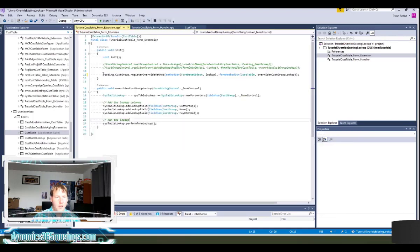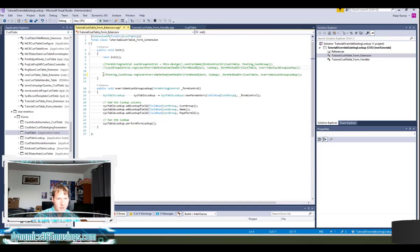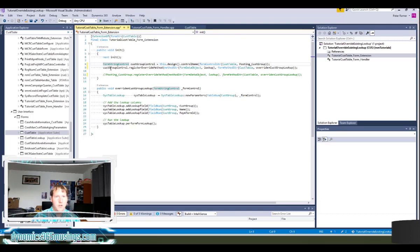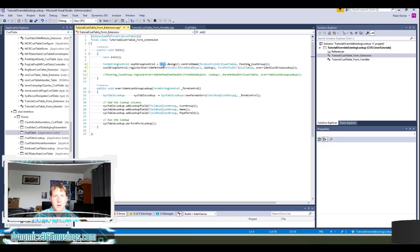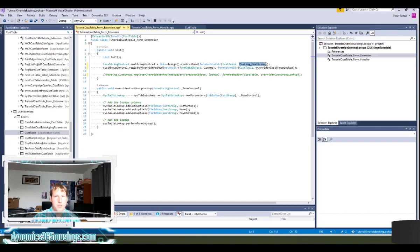So to do that, I'm going to go ahead and comment out this line and uncomment these two lines above. So in this case I have this line here where I'm going to use the this keyword to say look at the design on this form, grab the control name, and find the control name that is named posting underscore cus group.